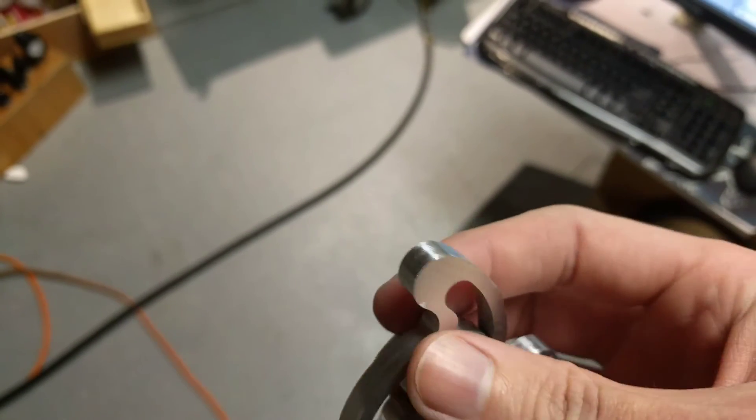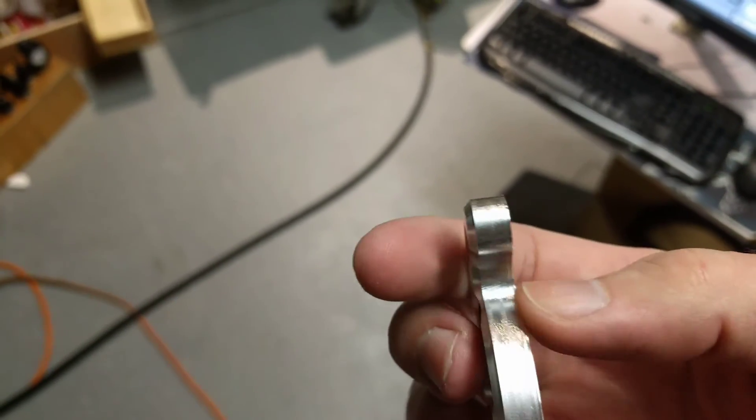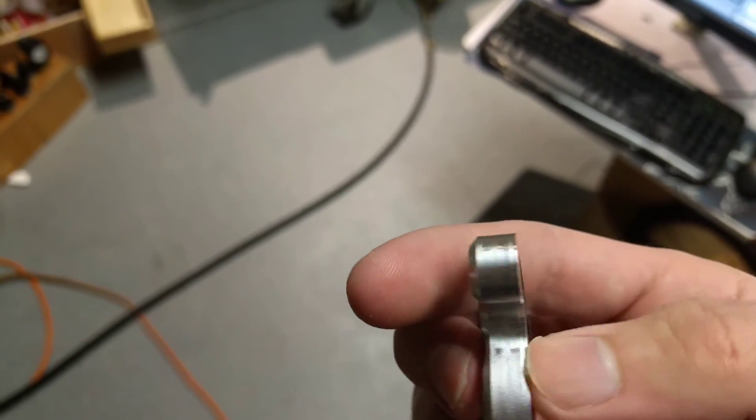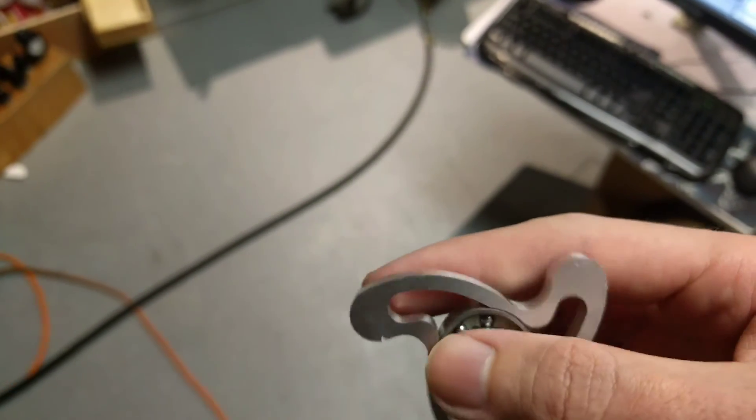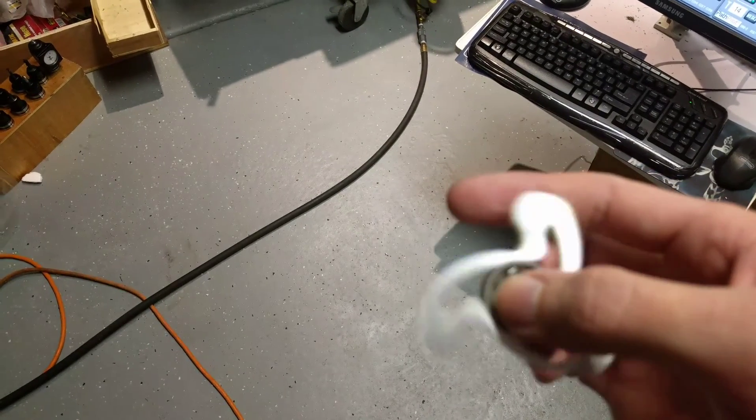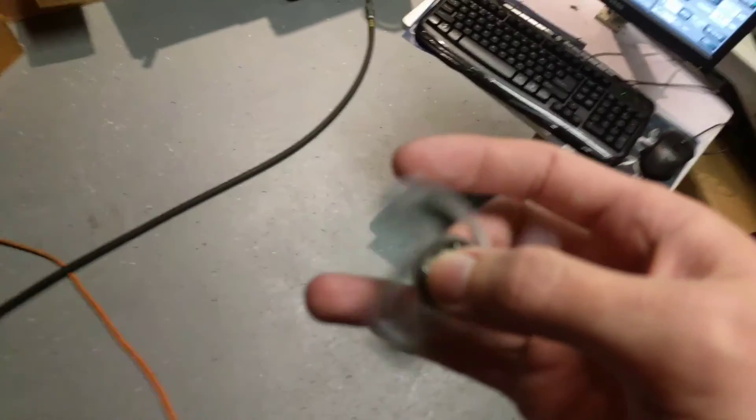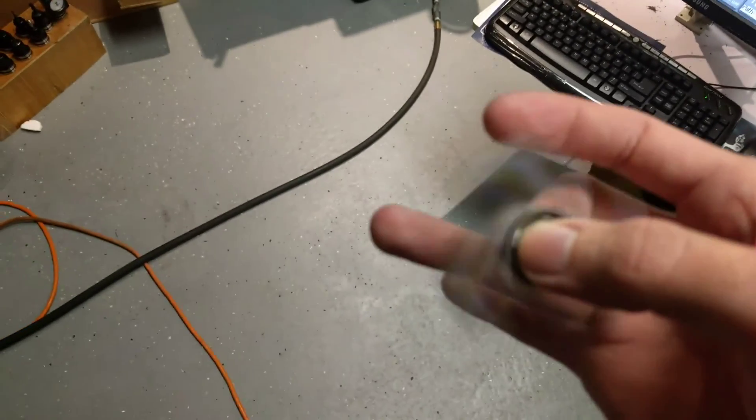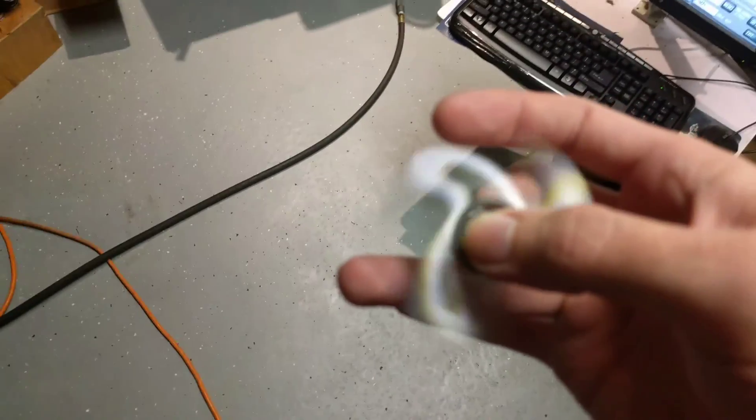But in terms of structural integrity, yeah, this thing ain't gonna come apart on you. Thanks for watching.